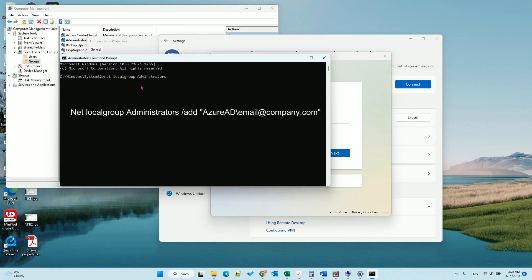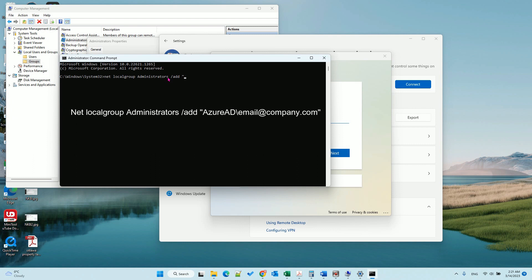So now you need to add, space backslash add, now we need the quote and then Azure AD.